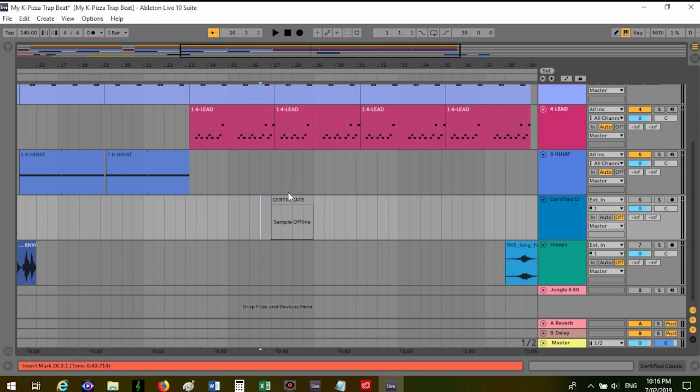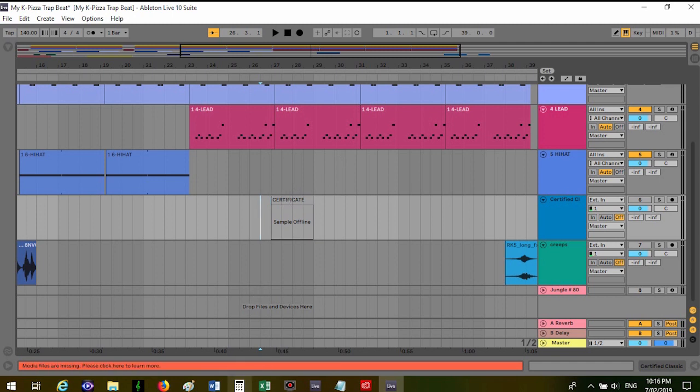...is just to hover over it and if you have a look down here in the red bar it will show you where it is. So it says it's in my producer loops folder and the file is there.